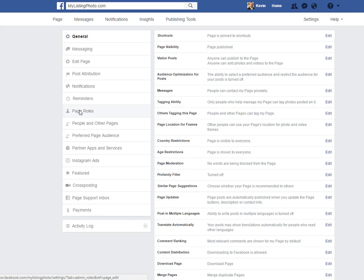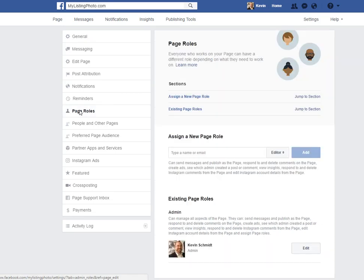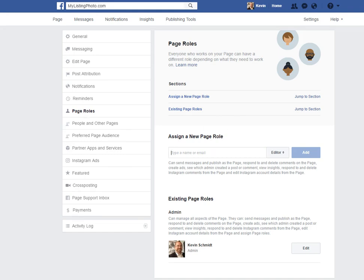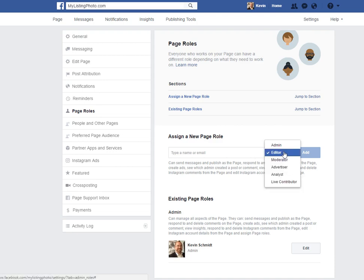You go to page roles, you just enter the person's email address and then their role. In this case we're turning somebody into an admin.